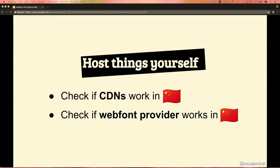In general, it's always a good idea to host stuff yourself. If you use CDNs — content delivery networks — or web font providers, make sure these are not blocked in China. Also make sure you check regularly, because you never know when things change. Maybe the better idea is just to host everything on your own server.